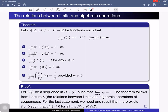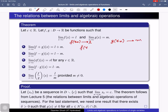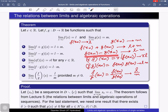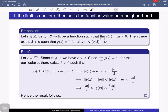To prove this, consider a sequence in d minus {c} that converges to c, then use the results from lecture 5. Since the limit of f(x) is l, we get f(x_n) converges to l, and g(x_n) converges to m. Then f(x_n) + g(x_n) converges to l + m; f(x_n) − g(x_n) converges to l − m; r·f(x_n) converges to r·l; the product f(x_n)·g(x_n) converges to l·m; and f(x_n)/g(x_n) converges to l/m, provided m is non-zero.